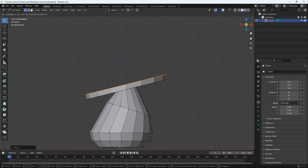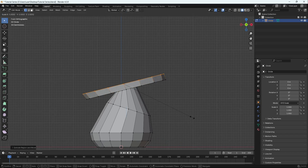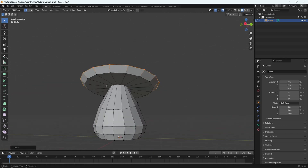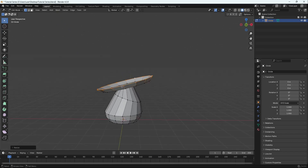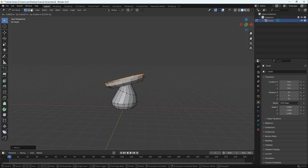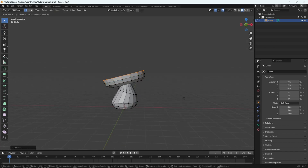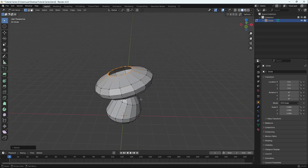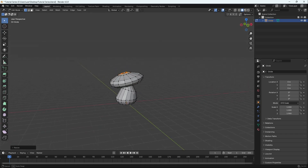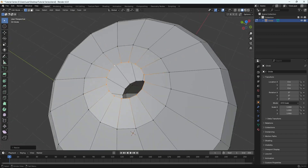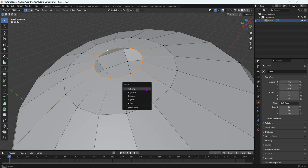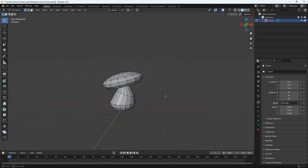Go back to front view, press E to extrude on the Z normal, then S to scale it out. It may look a bit flat but we'll bevel it later. Keep doing E to extrude, S to scale, E to extrude, scale it down. At the end, merge the top vertices with M to merge at center, so we get the full mushroom cap shape.